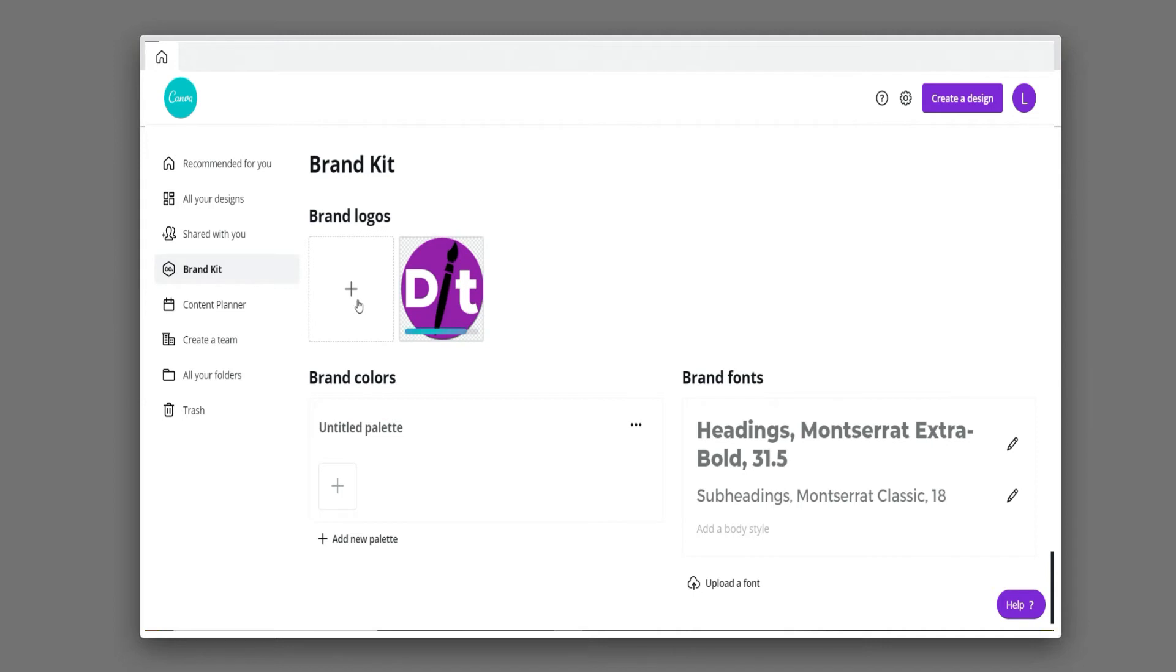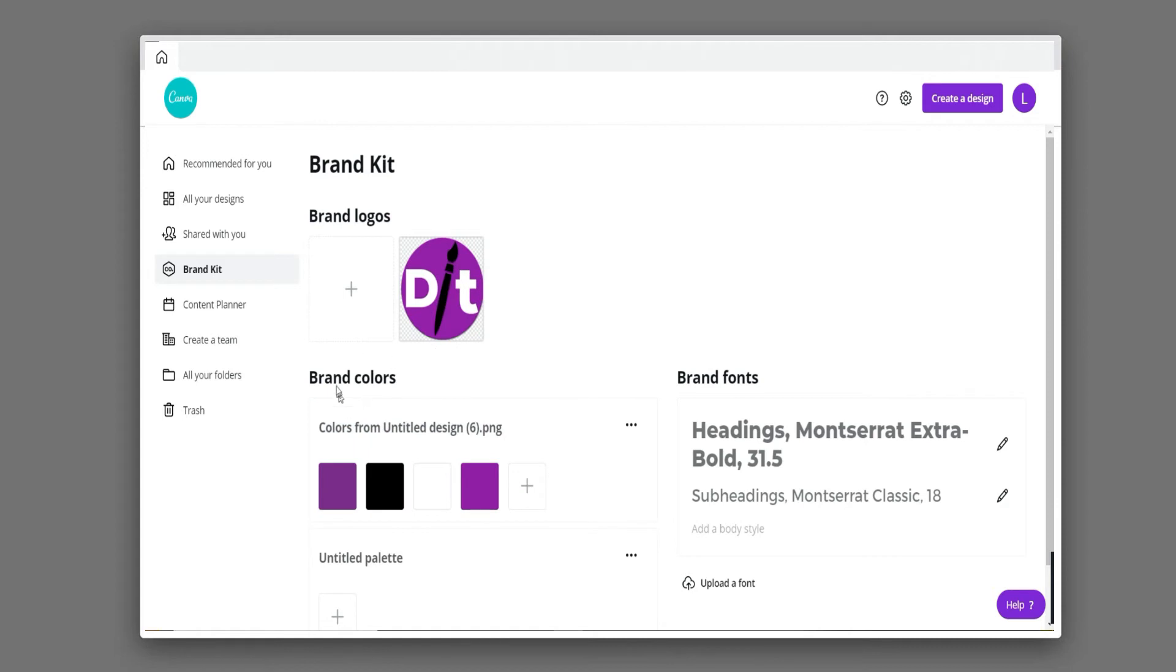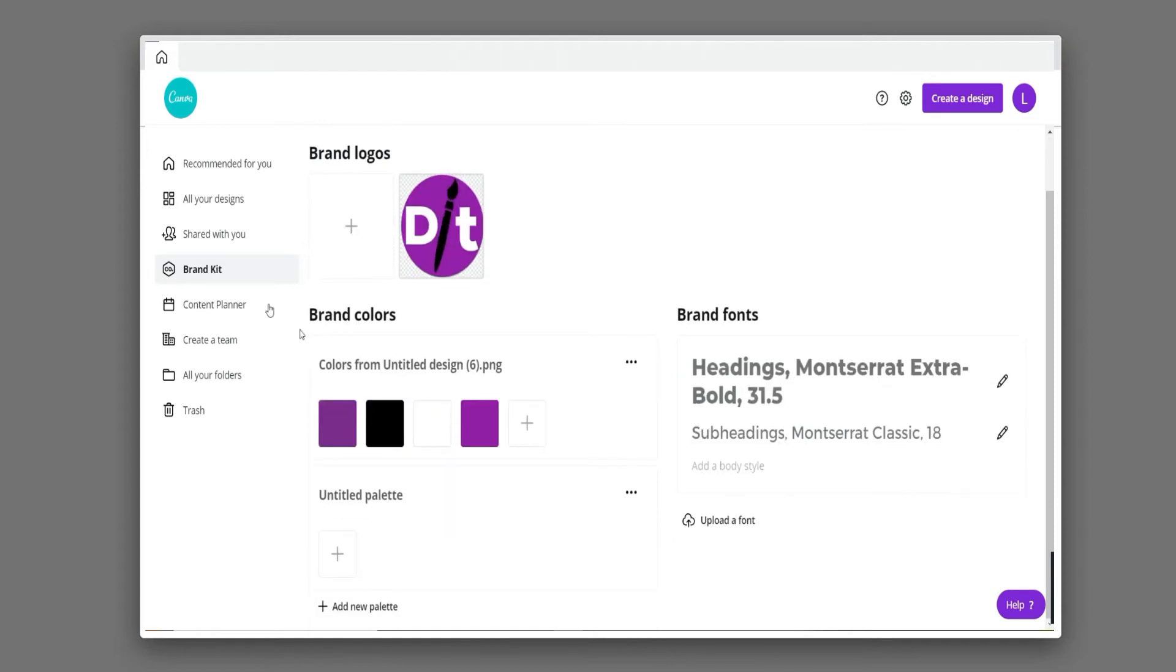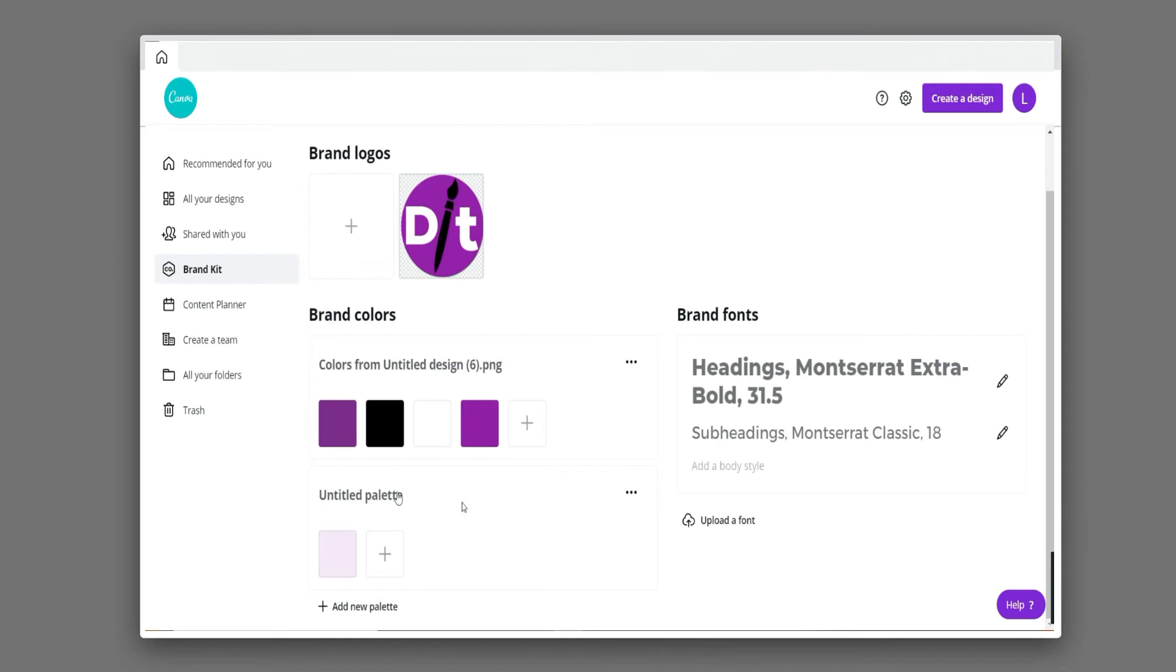By clicking these three dots, you can extract the brand color palettes from your logo. Just click here to keep, and it automatically adds the brand color palettes. You can also add two or more color palettes according to your projects and work.